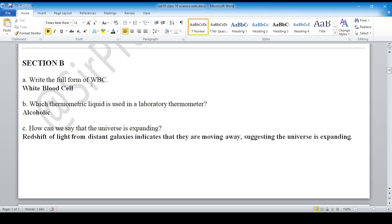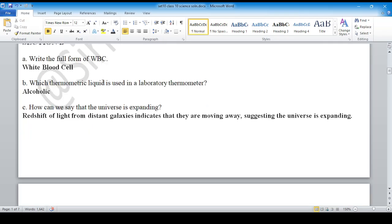The full form of DNA is Deoxyribonucleic Acid, and RNA stands for Ribonucleic Acid. For question on thermometric liquid: which thermometric liquid is used in a laboratory thermometer? The answer is alcohol.